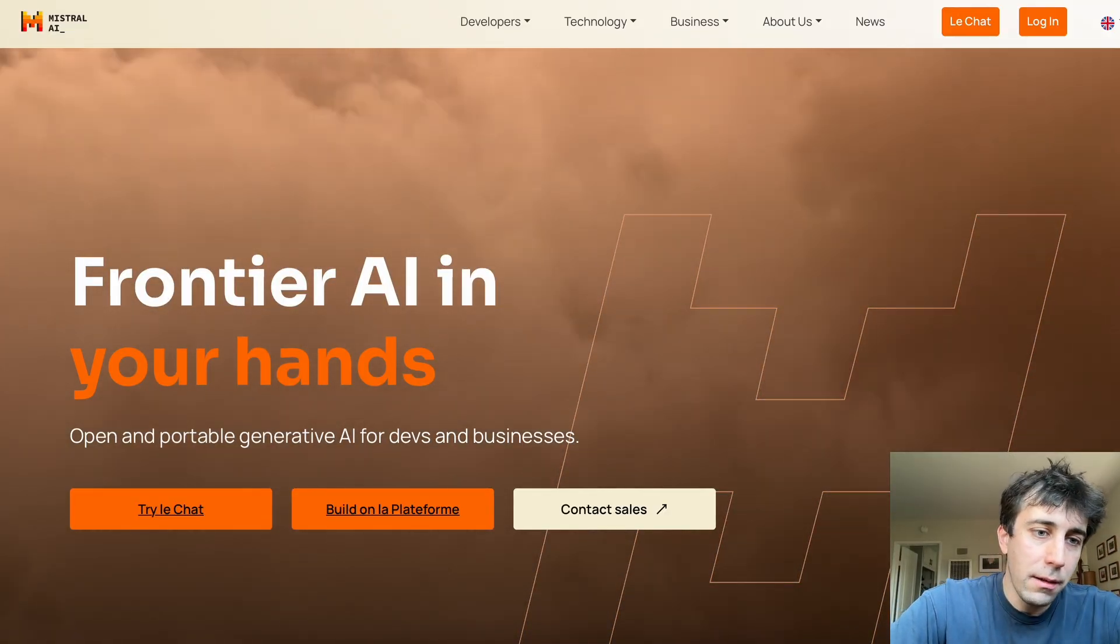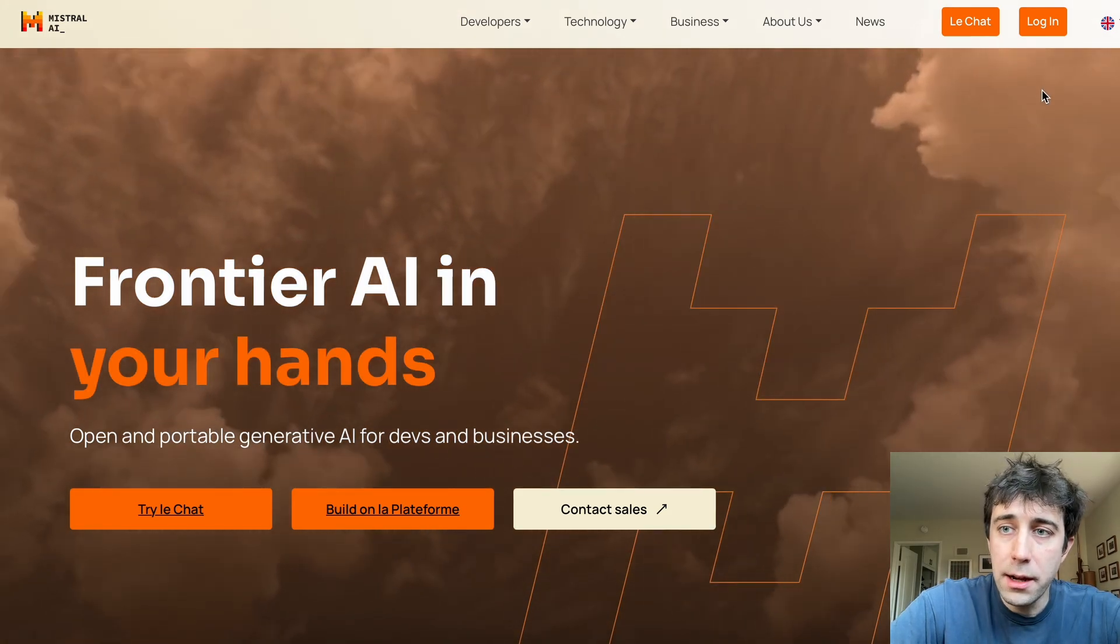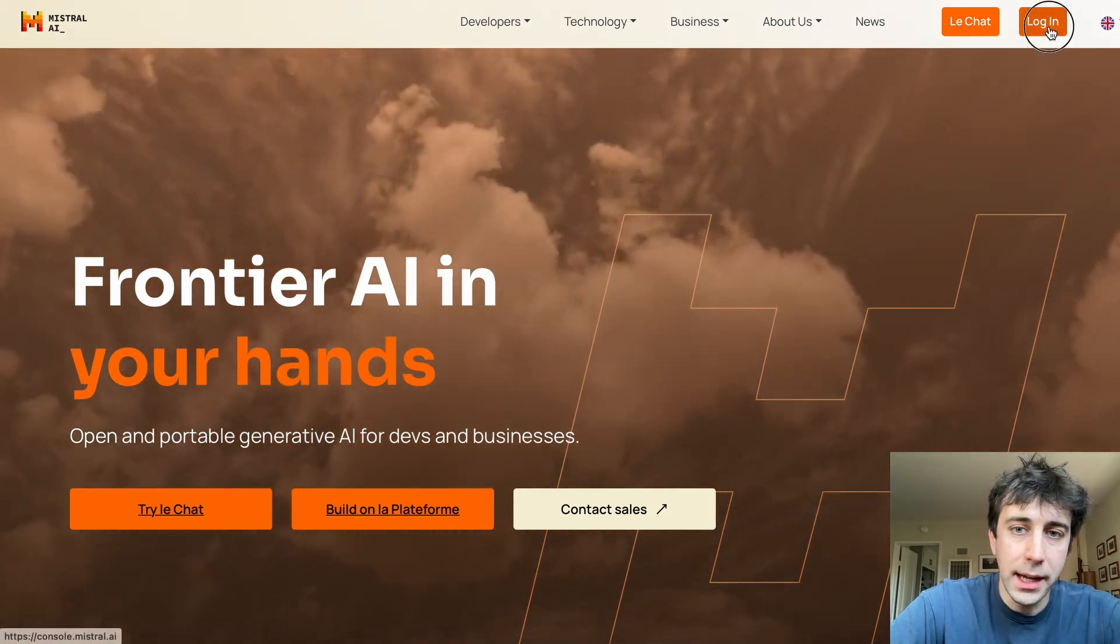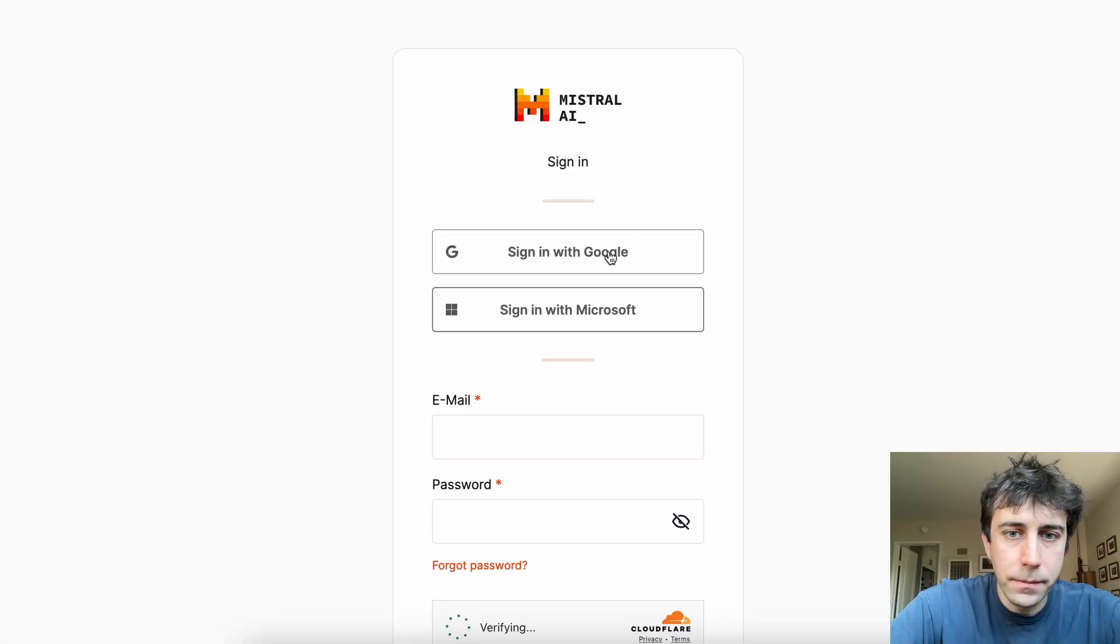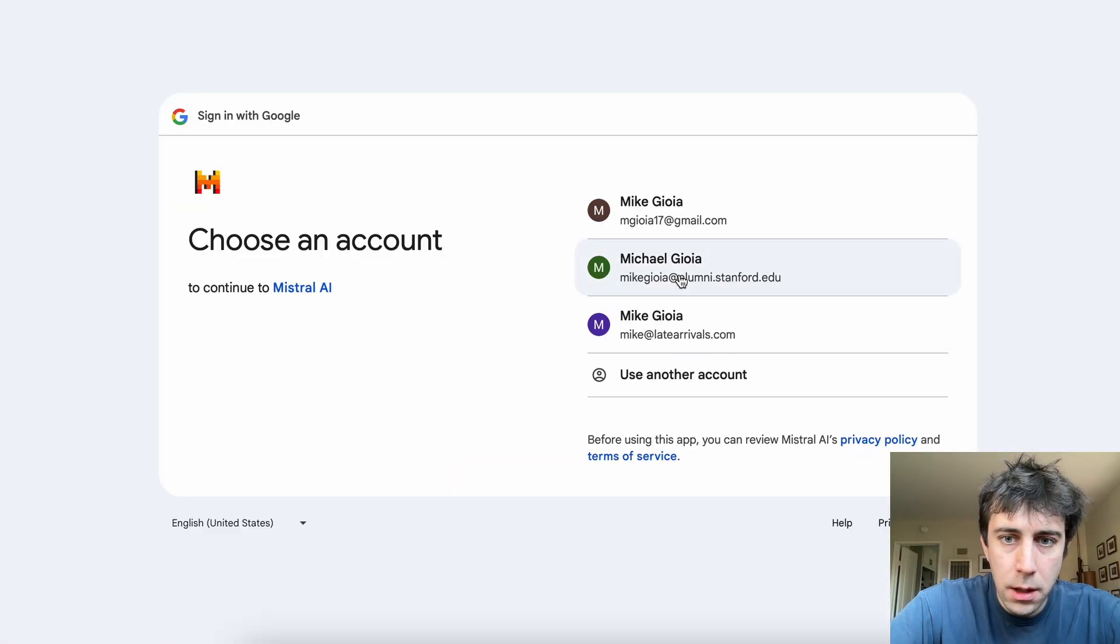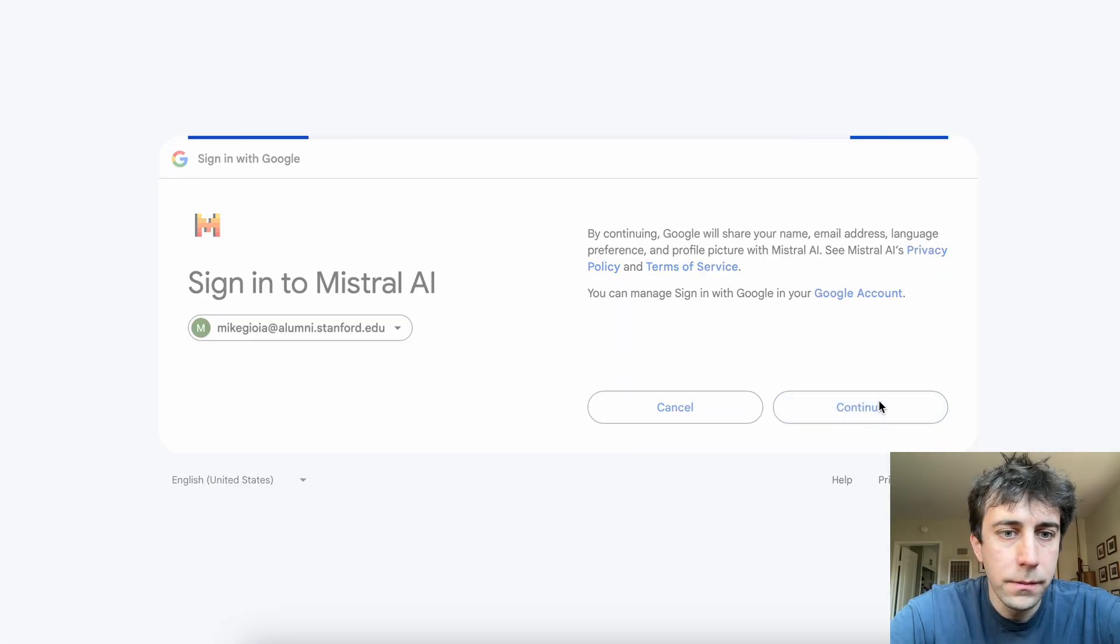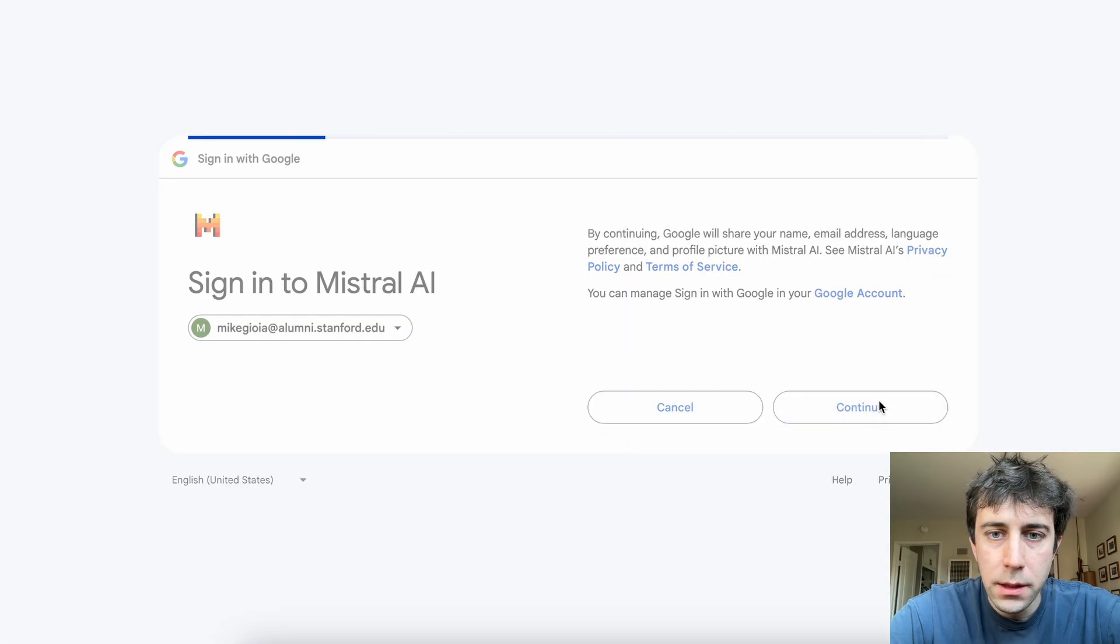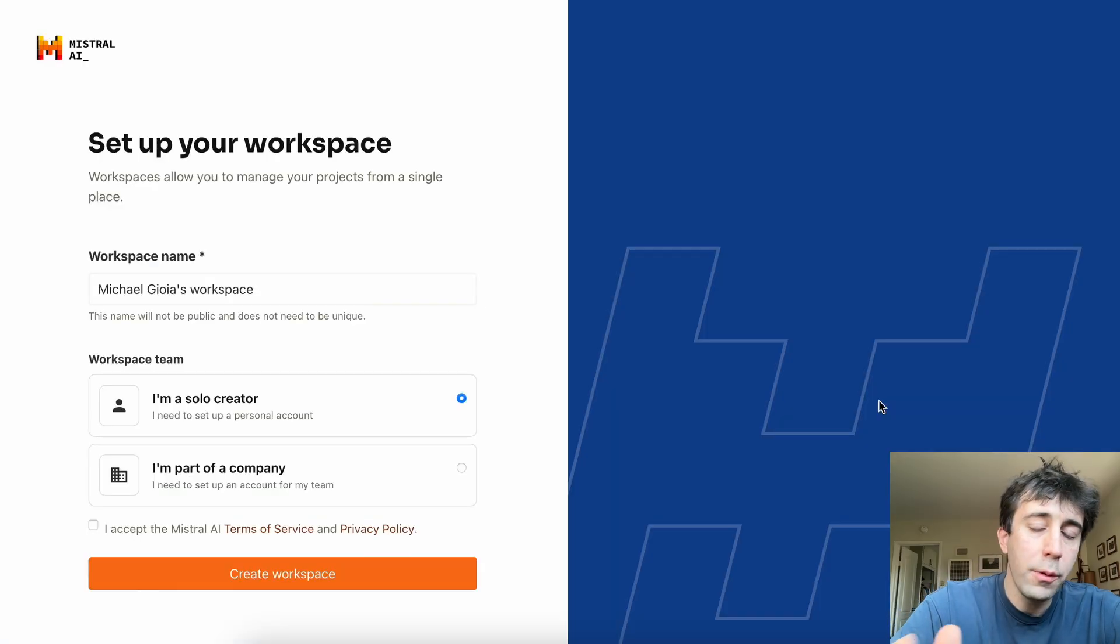Now, here we are at the website, Mistral AI. So to get in, we're first going to log in or make an account. We're just going to go over here and sign in with Google. I'm going to sign with this account. And here we are.